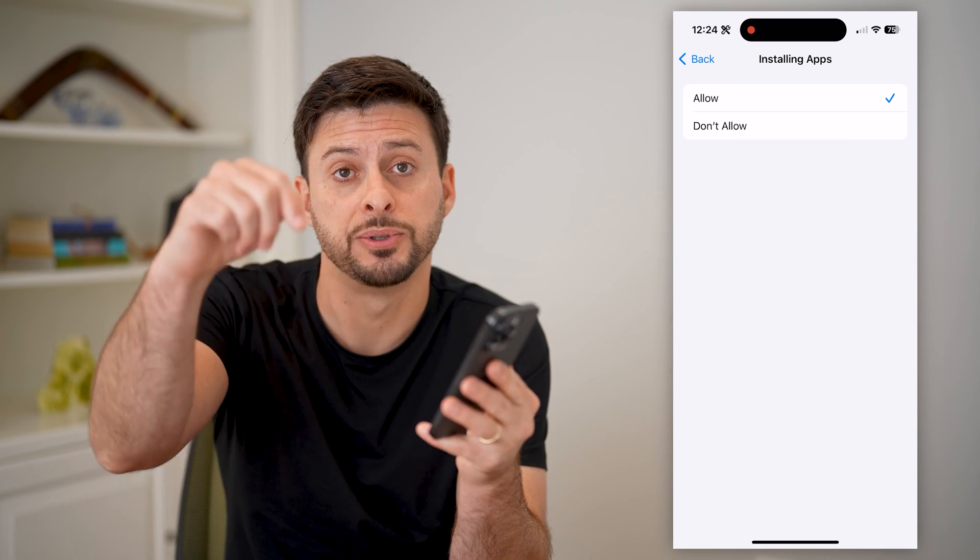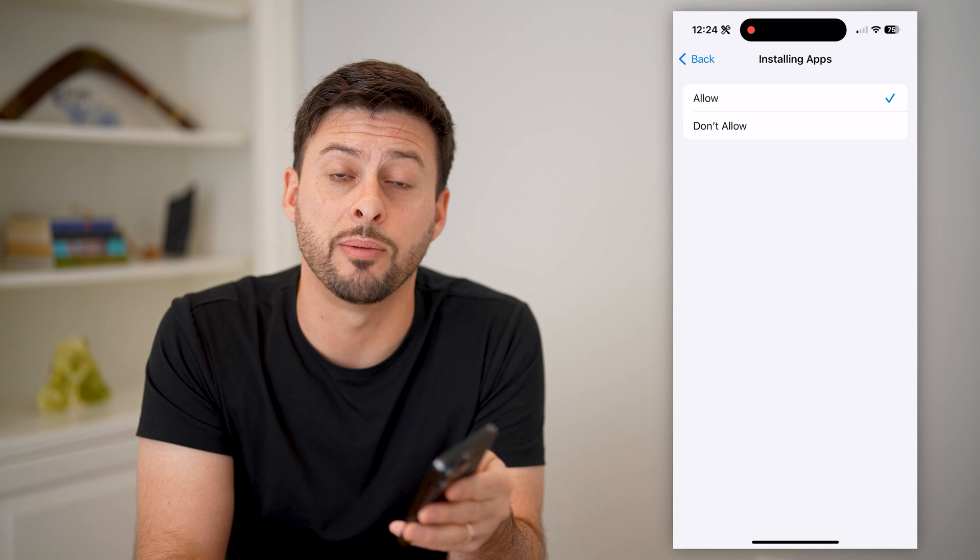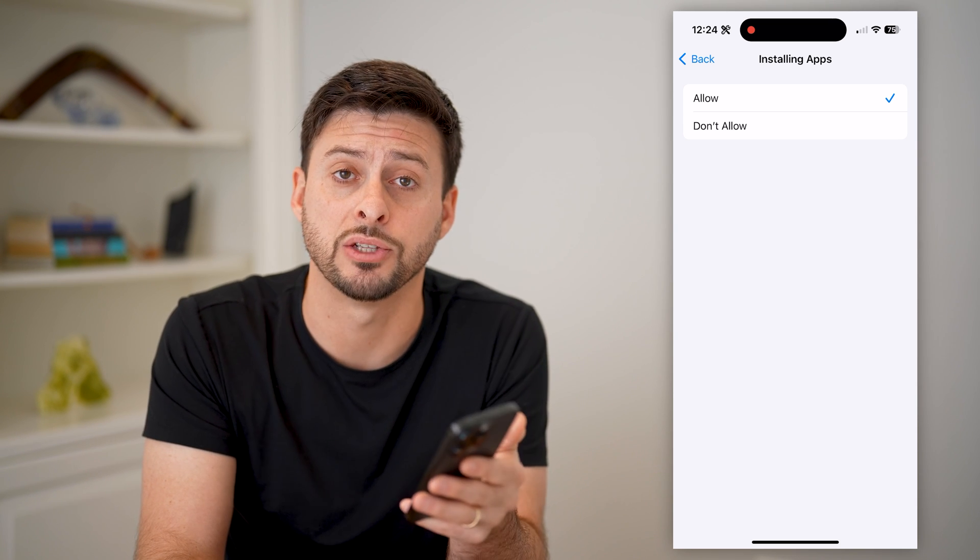I hope this helps. If it did, hit the subscribe button down below — it really helps me out, and I'll catch you on the next one.